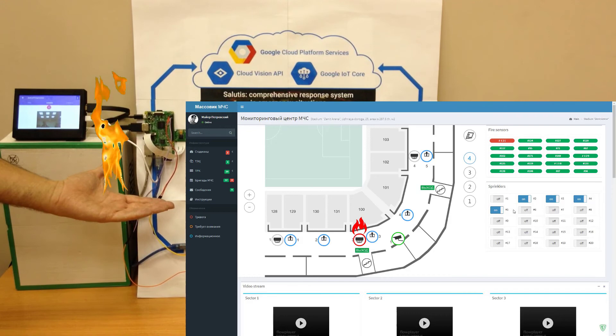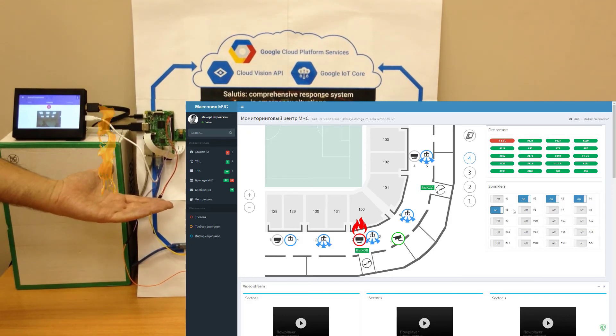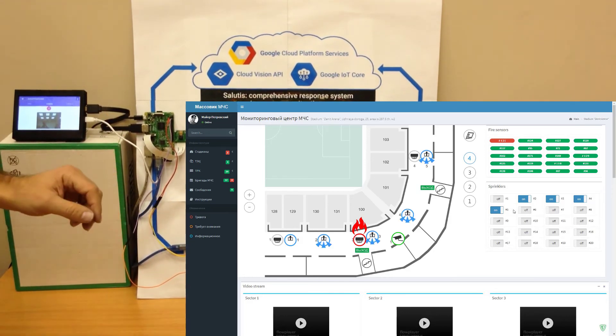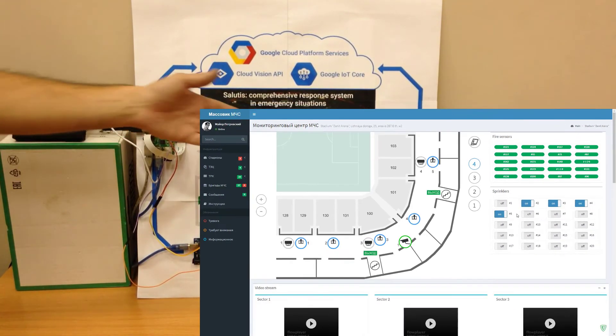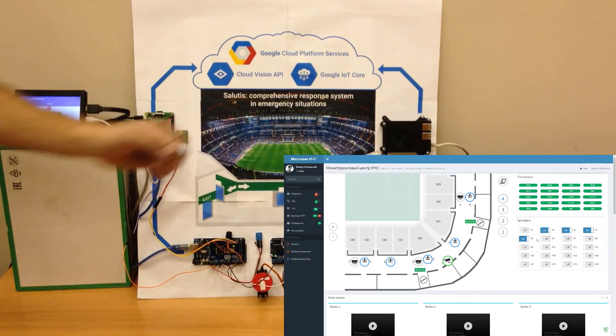When Cloud Vision detects the absence of fire, the FOG nodes report that the situation is stabilized.